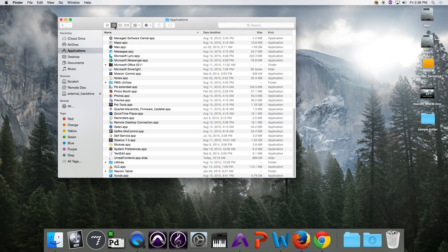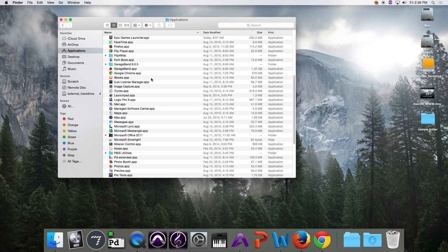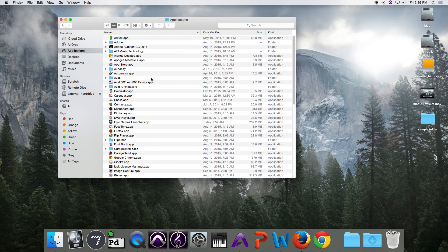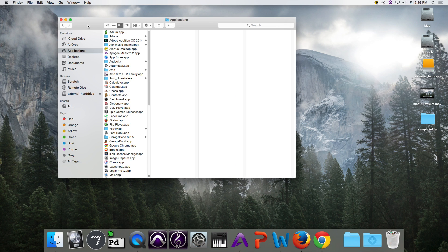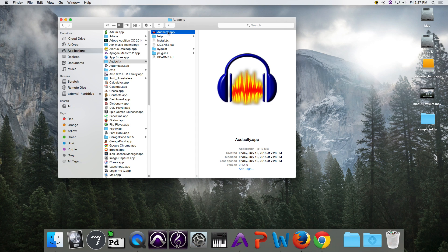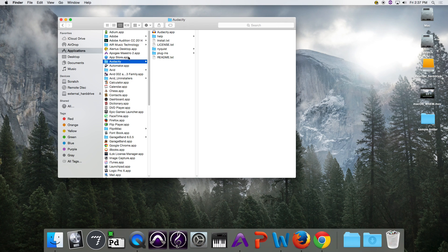The second view is List view. If we look at List view, anyone from the Windows side will feel all warm and fuzzy because this looks very much like Windows. The view we're generally going to use when working in Media Arts is Column view. What Column view does is allow us to see the precise location of where we're working. For example, looking in the Audacity folder, I can see the Audacity application is in the Audacity folder inside the Applications folder — making it very easy to find a precise location.